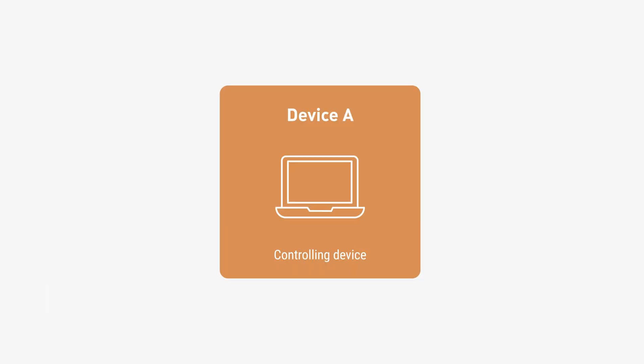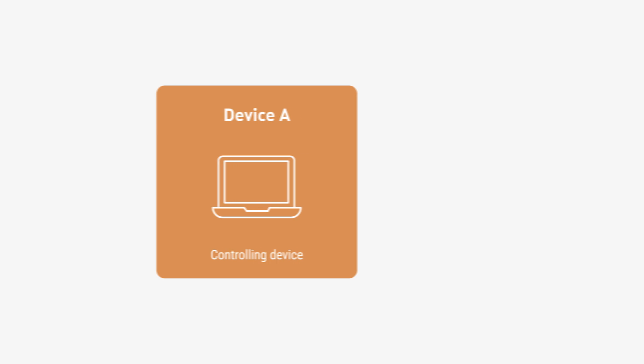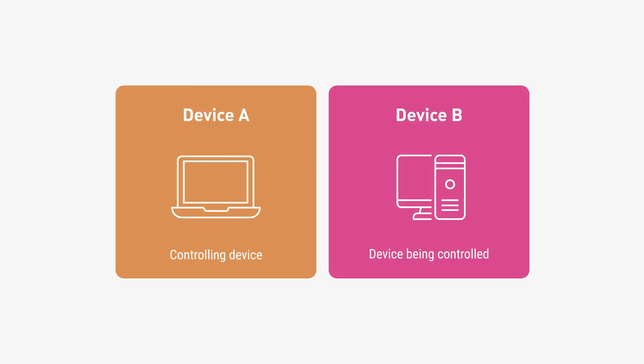For clarity, the controlling device will be referred to as device A and the device being controlled as device B.